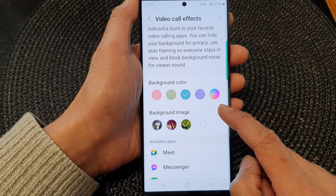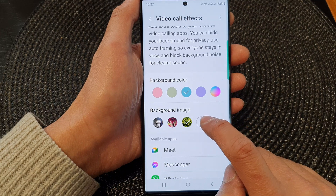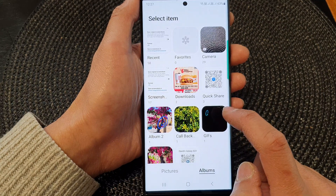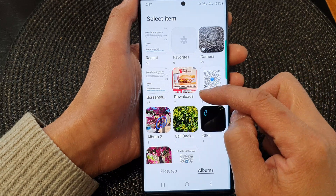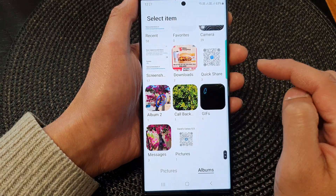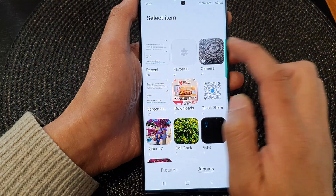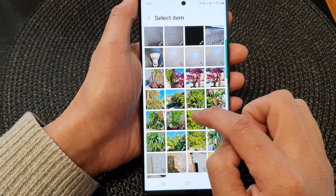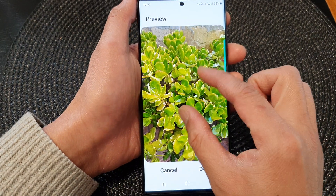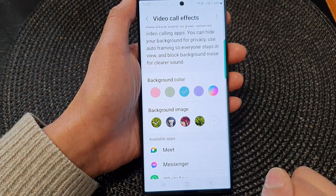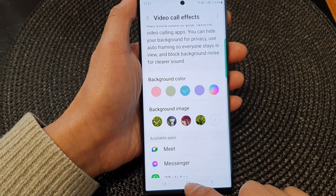Then go down and tap on Add Background Image. Tap on the Add button, then in the Select Item screen, go to the images you want to add as a background. Here I'm going into Camera — I have a few photos, I'll open one up and then tap Done. We're going to use this photo as a background. Now tap on the home button.